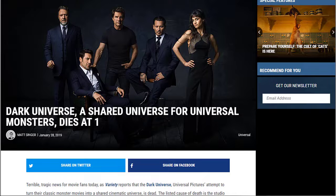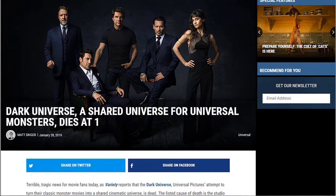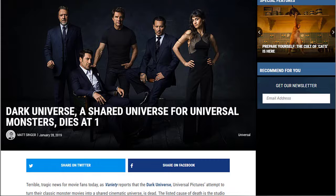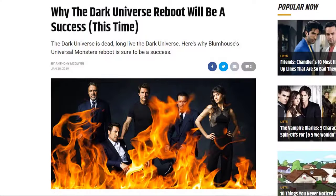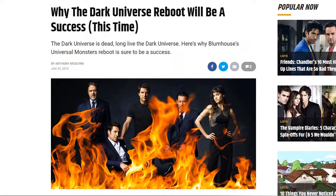But no, this report came in here. Dark Universe, the shared universe for Universal Monsters, dies at 1, coming in on January 28th, 2019. And even then, that was followed up two days later on Screen Rant by why the Dark Universe reboot will be a success this time. The Dark Universe is dead, long live the Dark Universe.